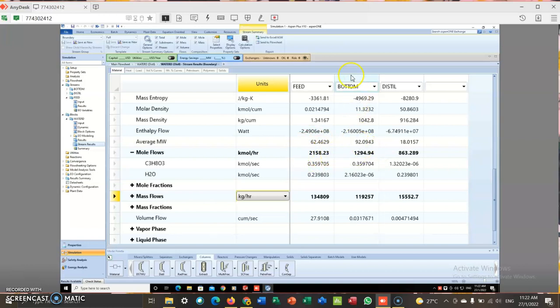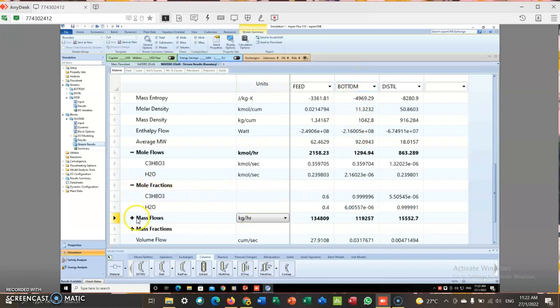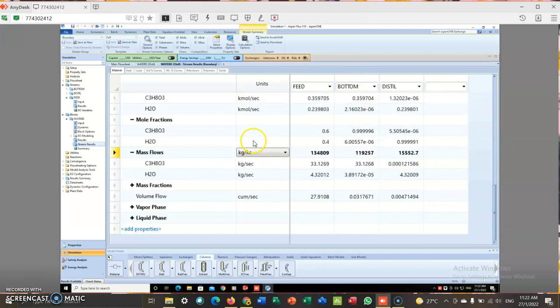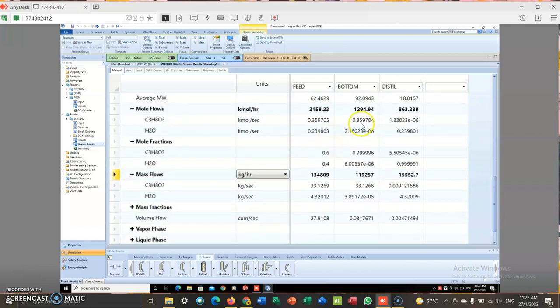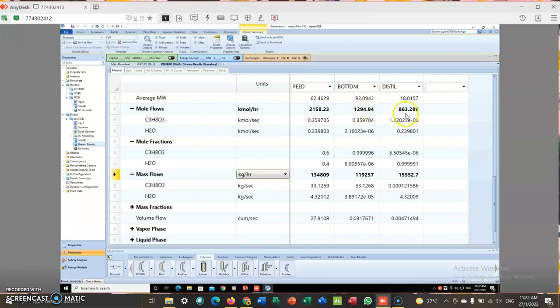This is at the bottom. At the bottom, we can see here 1294.94. Distillation 863.289.